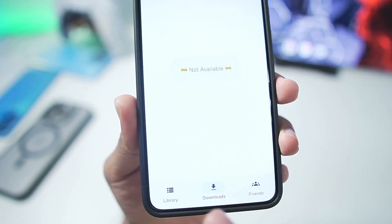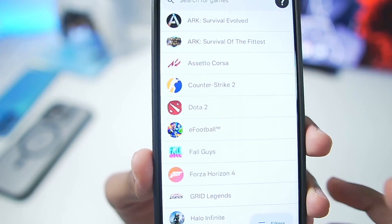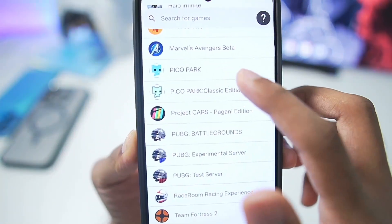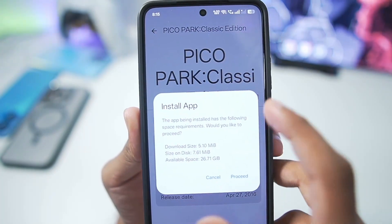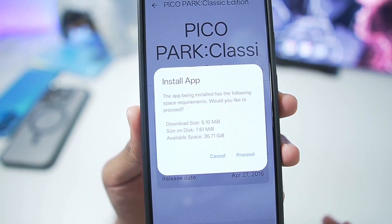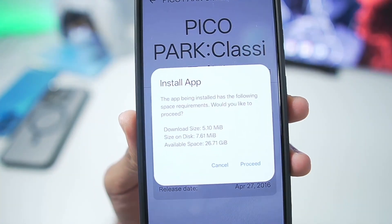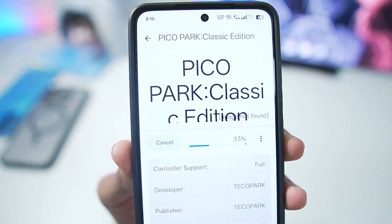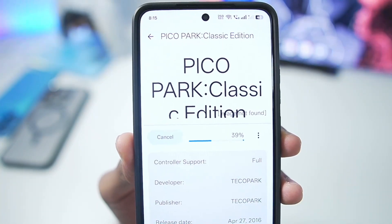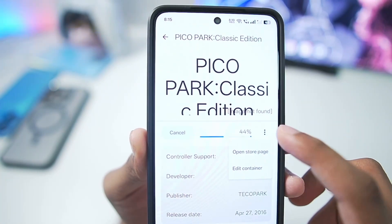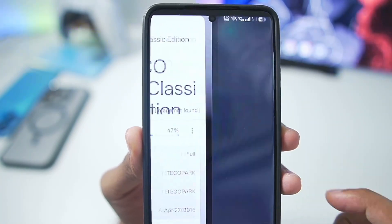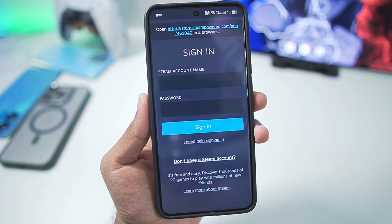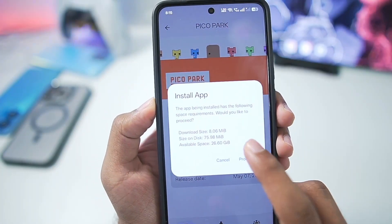At the bottom section you get a loading section as well as Friends. To add a game, select the game you want to play — it should be DRM-free. Here we'll select Pico Park. It will show you information such as how much space it will consume and the available space on your Android device. You can check the download progress in real time, and tapping the three lines lets you open the store page, which redirects to the official Steam mobile app.